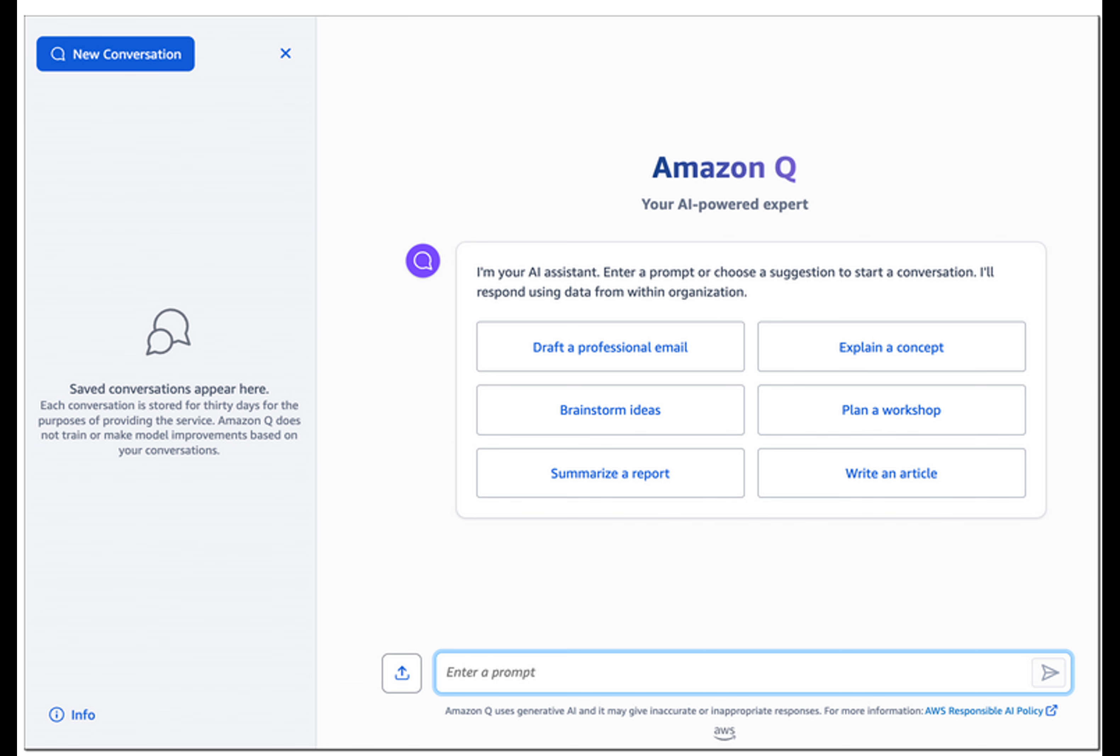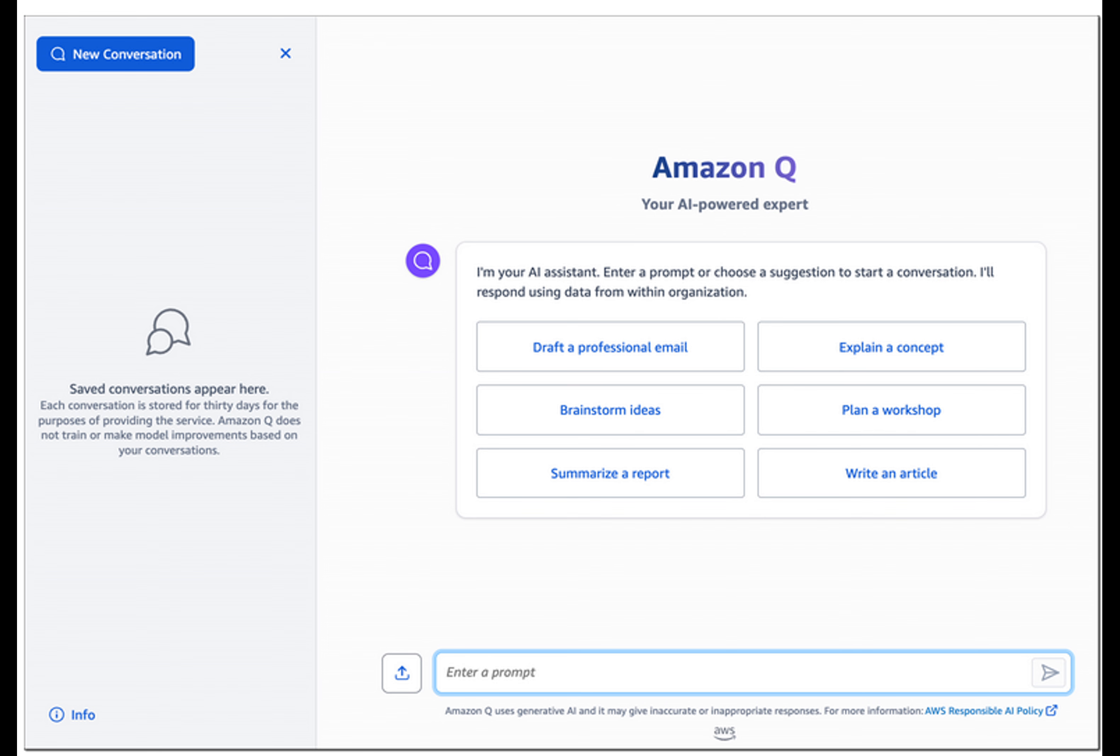Amazon has launched its own artificial intelligence-powered assistant built for business, Amazon Q. The AI chatbot can be used to have conversations, solve problems, generate content, gain insights, and connect with the company's information repositories, code data, and enterprise systems, Amazon Web Services said in a November 28th announcement.